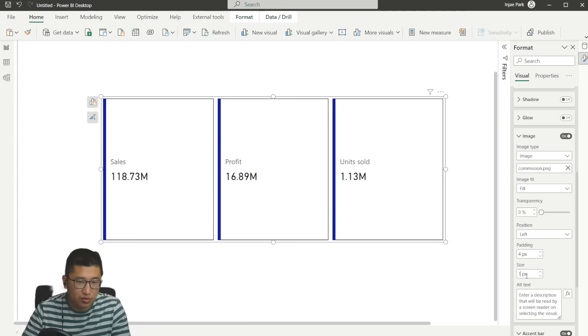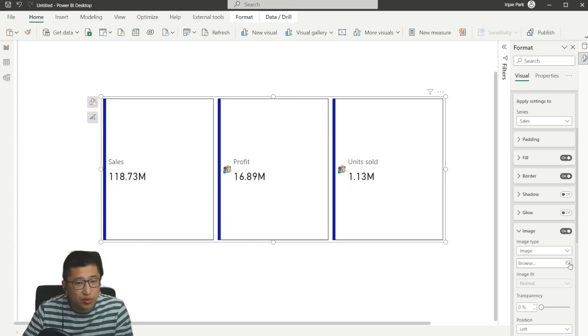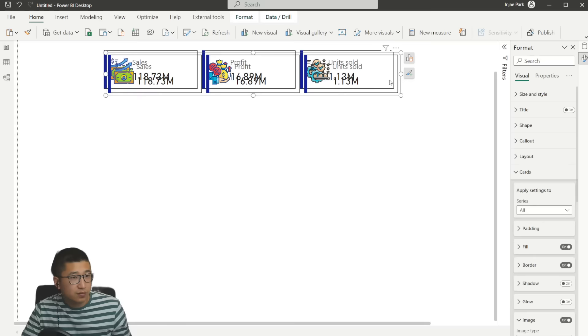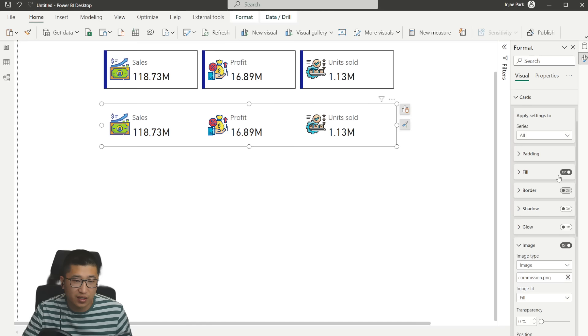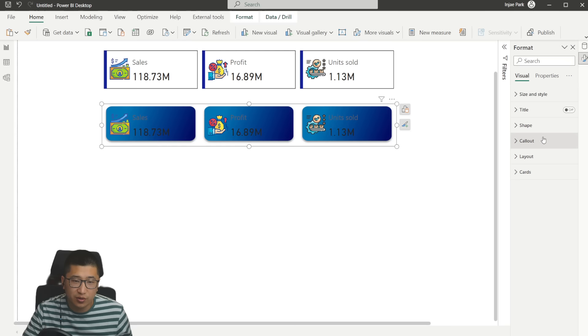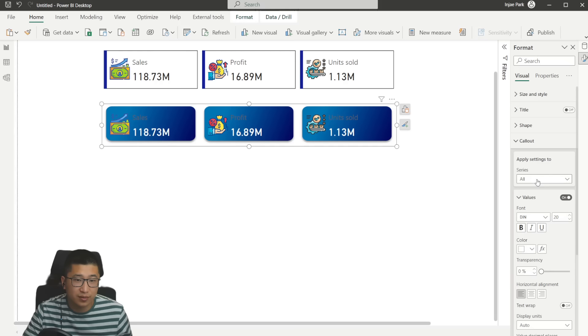So if you select a specific series, you can take the image and change it to be something else. Let's go to units sold and let's change that to this one. And then I'm going to select all again, and I'm going to make all of the sizes bigger. Let's copy and paste that. And I'm going to remove the accent bar. I'm going to remove the border, go back to the fill, and I'm going to turn on the background image again. I'm going to make this fit. And I'm going to go back to the labels and make the colors white. And there you have it.